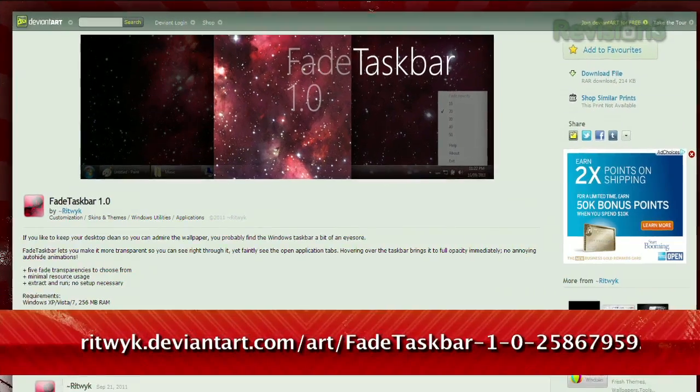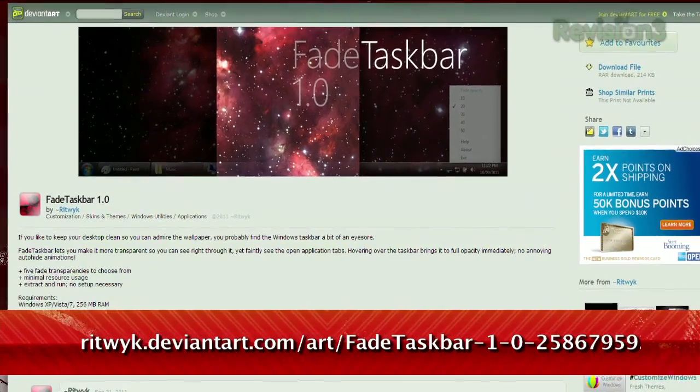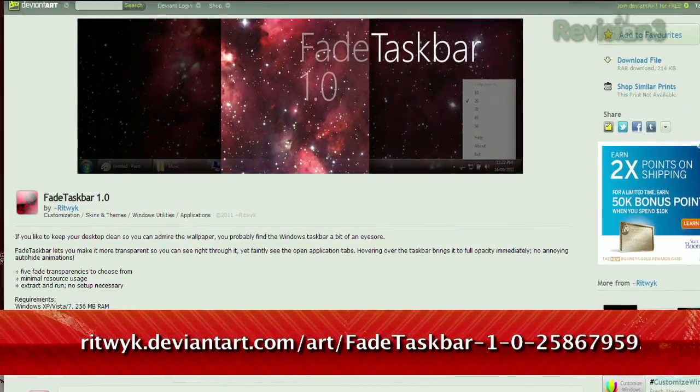Windows Aero is a slick way to make your taskbar in Windows more aesthetically pleasing to the eye, but if you have an especially awesome desktop wallpaper, you might just want that taskbar to get out of the way completely. And if you're not a fan of the auto-hide feature, there's an alternative for you. It's called Fade Taskbar, available at the URL below.